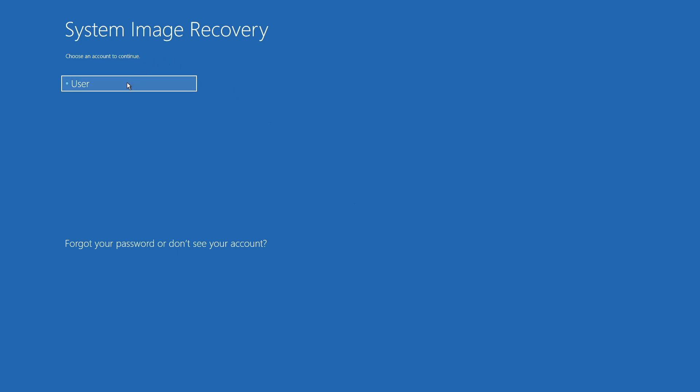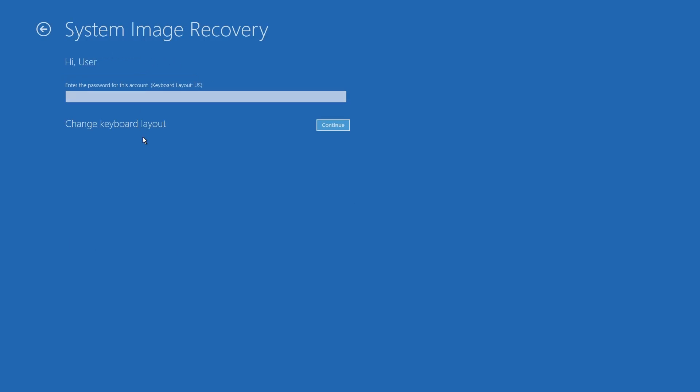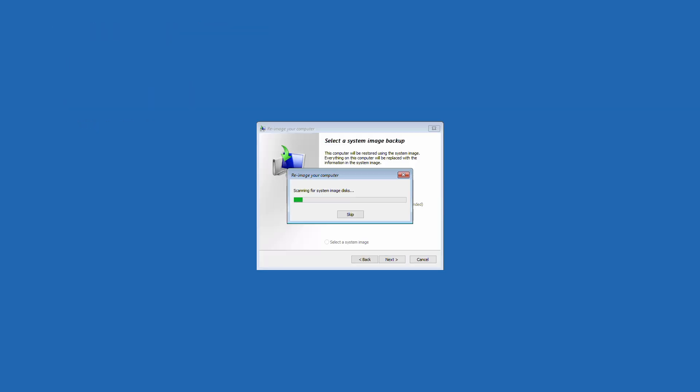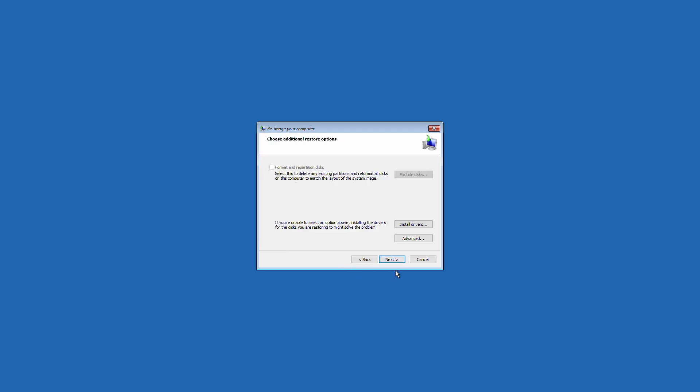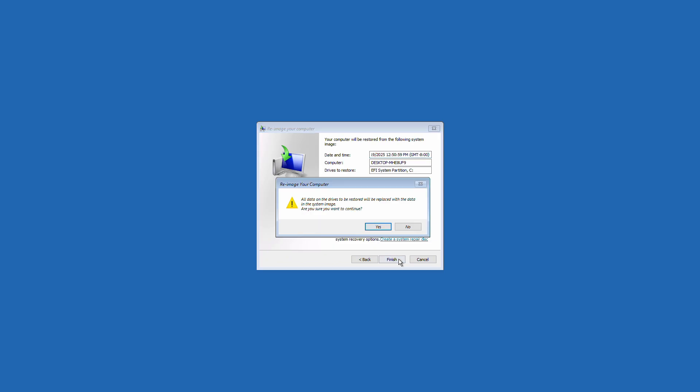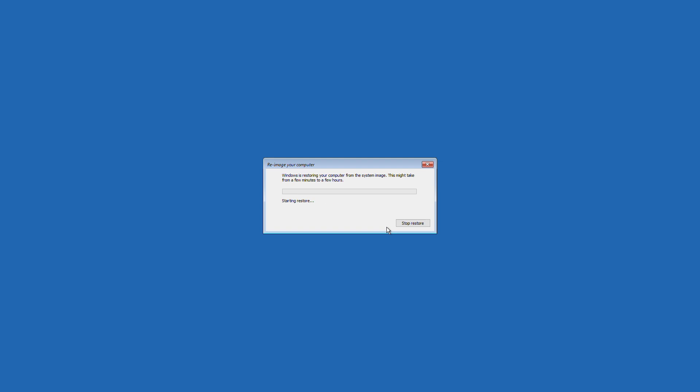Select your user and enter your password if needed. Here you can select your desired restore image. Click Next. Click Next. It'll warn you that your current data will be overwritten with the backup image. We want to continue with the restore.